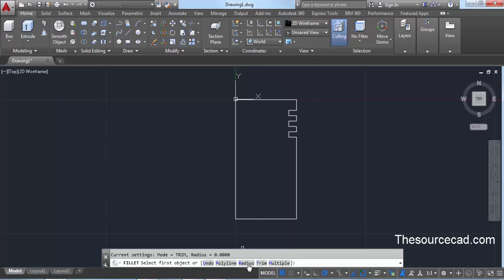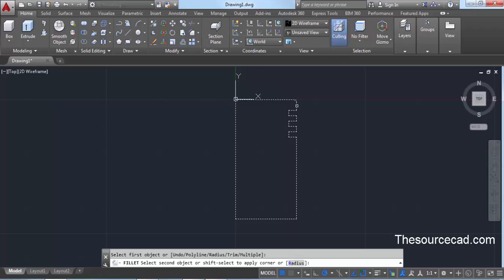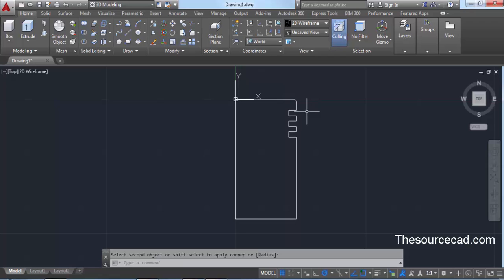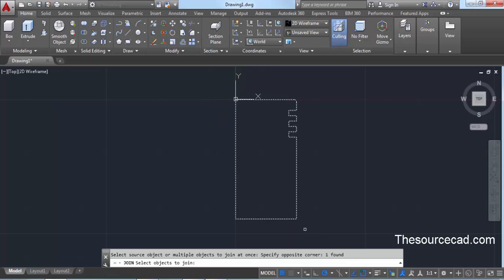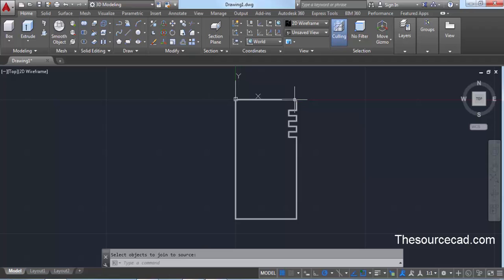Now go to Fillet and enter a radius of 1 unit — type 1, press Enter, and apply a fillet of 1 unit to this corner. Now select the Join command: click on the expanded Modify panel and select the Join command. Select this complete geometry and press Enter, which will join the complete geometry into a single polyline.